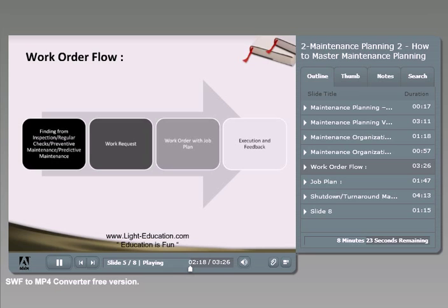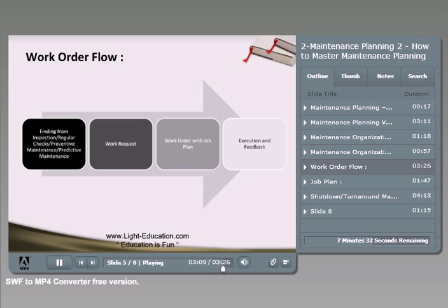After the job is planned and ready, the planner issues the work order to the execution department. Once the execution team completes the job based on the schedule, they close or complete the job in the system and provide feedback on the job plan. Was the estimated material, manpower, and duration realistic? They keep improving job plans so that the next time the same job is done, it is completed faster, safer, and in a more cost-effective way.